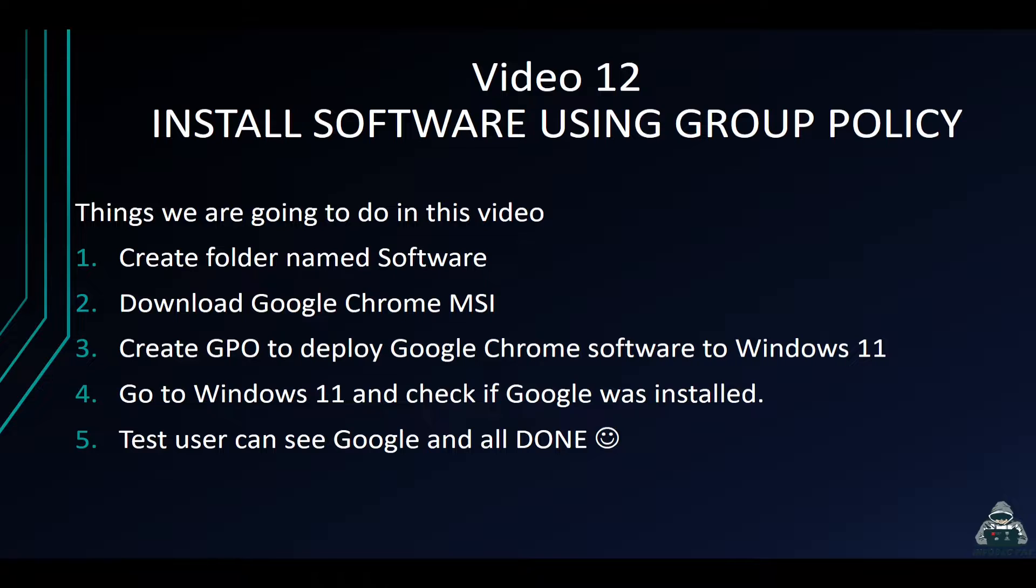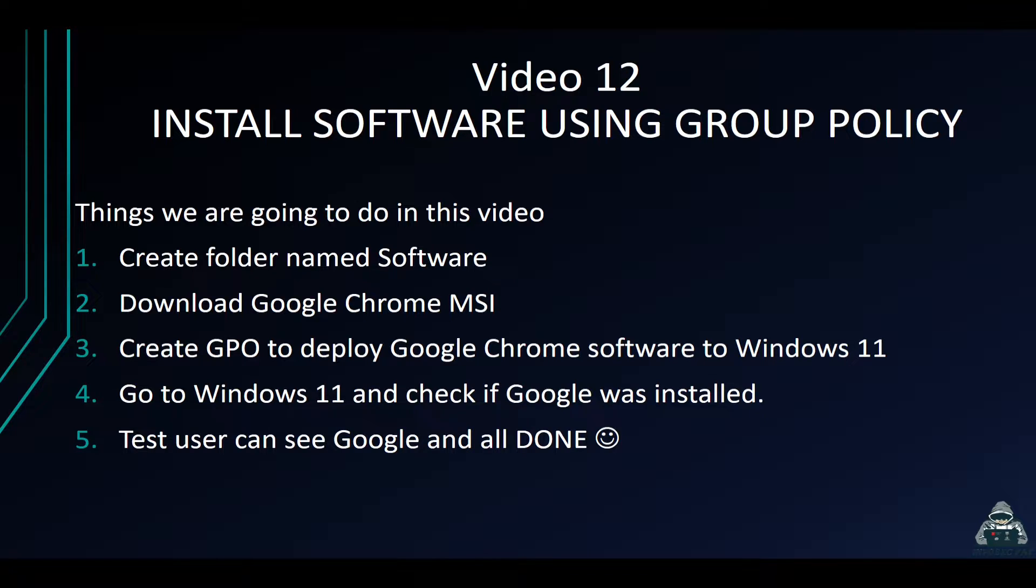Hey guys, welcome back to another video. This is video 12, and in this video we're going to learn how to install software using Group Policy. In my case, I'm just going to use Google Chrome, but you could pick anything you want as long as it's an MSI file.